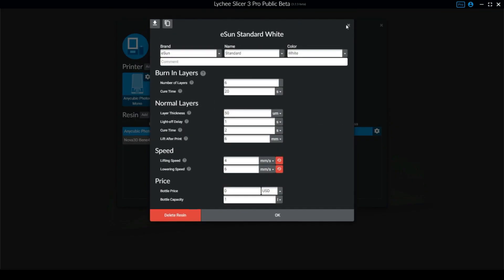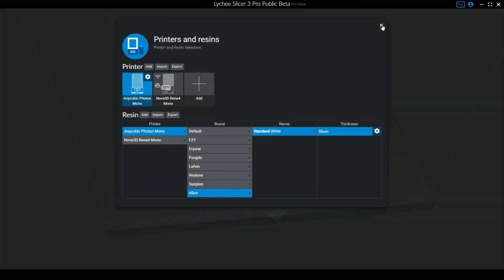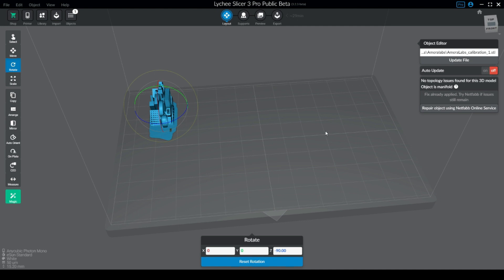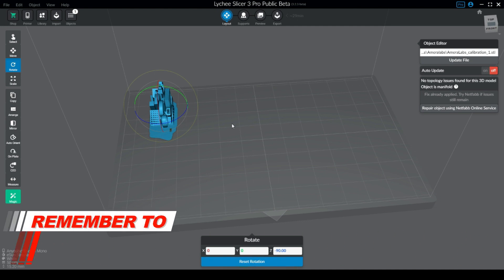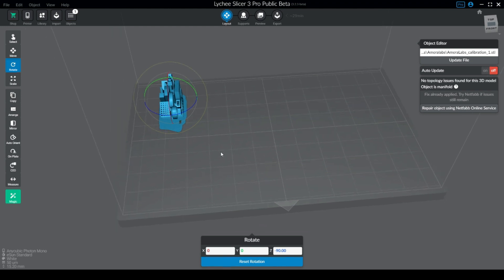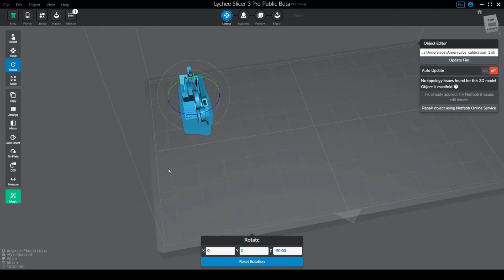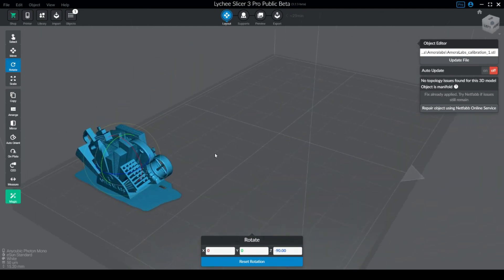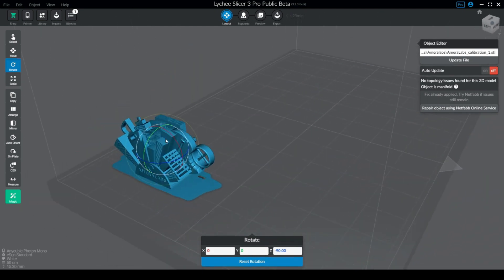And it goes up to the quadrant eight, and for each quadrant it increments 0.4 seconds for mono screens and 1 second for RGB screens. If you have a Photon, Photon S, or Photon Zero, it will increase one second for each quadrant. So you are going to find a way to identify each of the models.